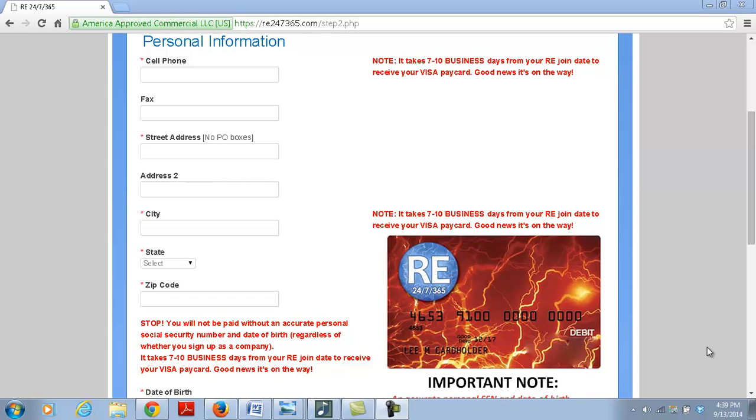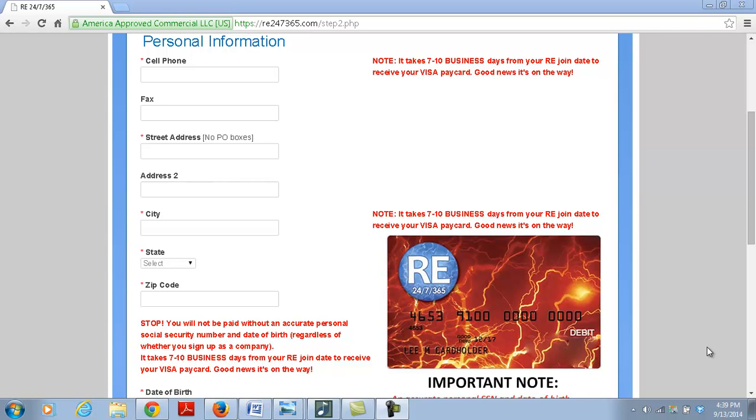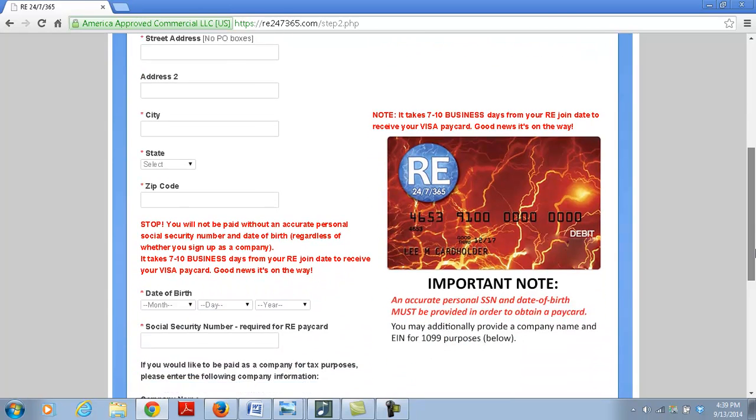You will not be paid without an accurate personal social security number and date of birth, regardless of whether you sign up as a company. It takes about seven business days from when you join RE. Sometimes it might take a little longer or it might be a little quicker than others. I'd say between seven to twenty days based on where you live because some people receive in two days, some people receive within a week. Some people receive quicker, but maximum I've seen is up to three weeks. So when you receive it, that's why I'm going to cover today what you need to do. So pay attention.